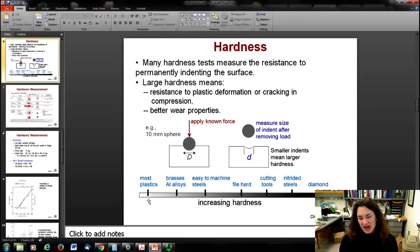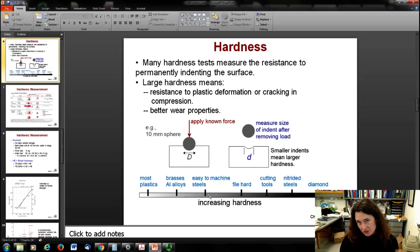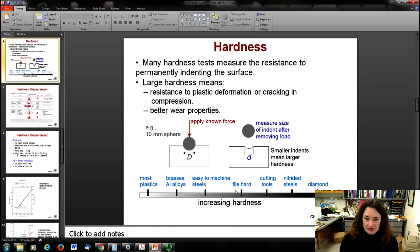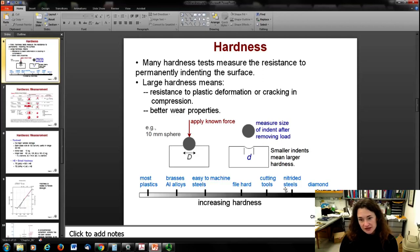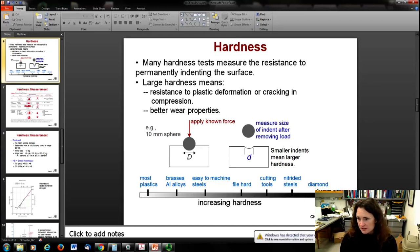If you plot increasing hardness as measured, plastics are really low on the scale. Aluminum is a soft metal, so it's better than plastics, but not as great compared to other metals. Then you have steels of varying strength, all the way up to nitrided steels which are super hard. Of course, diamond is one of the hardest materials known to man, so it's up at the upper part of the scale.